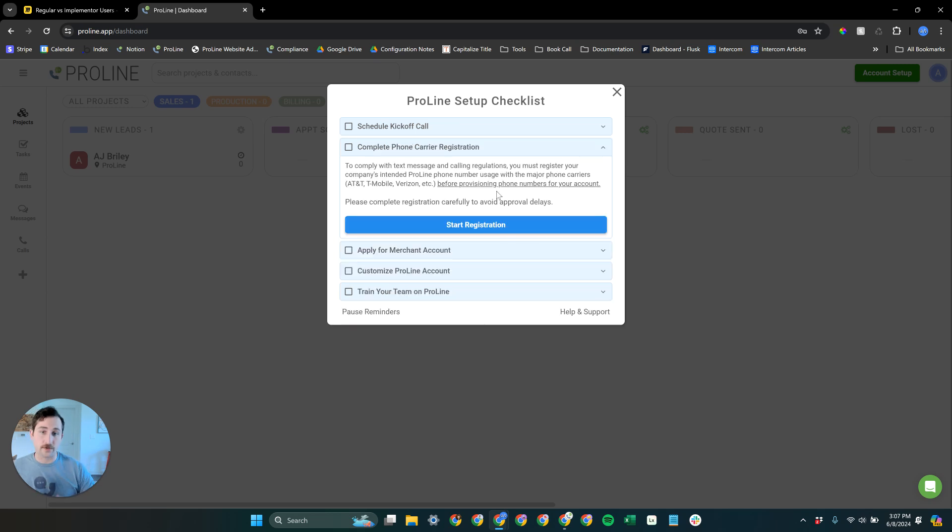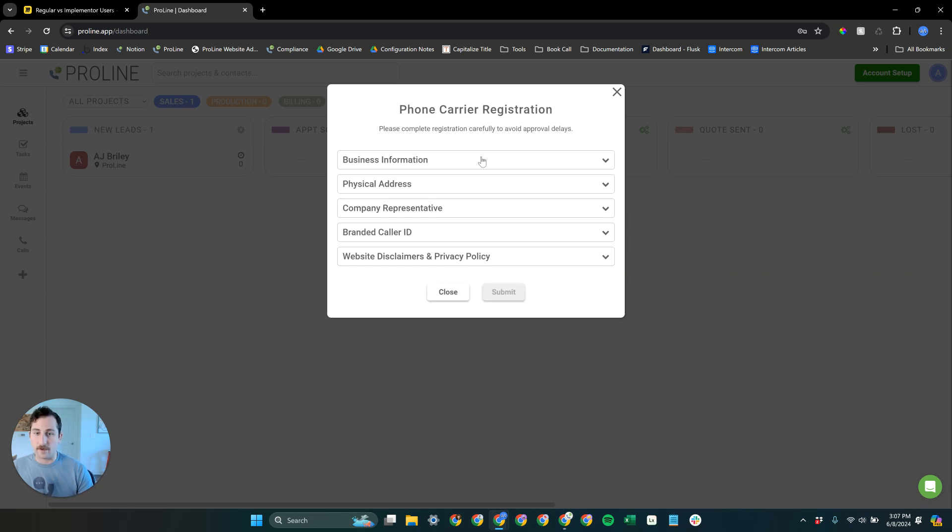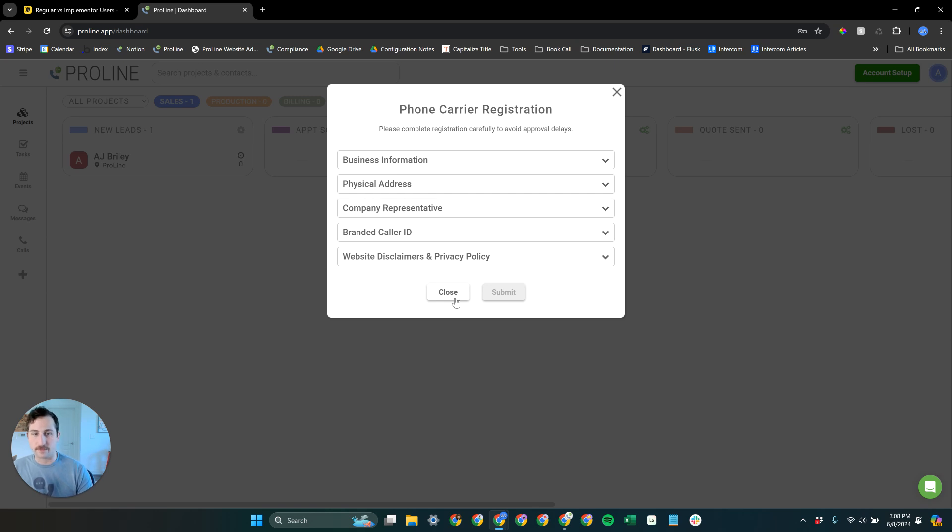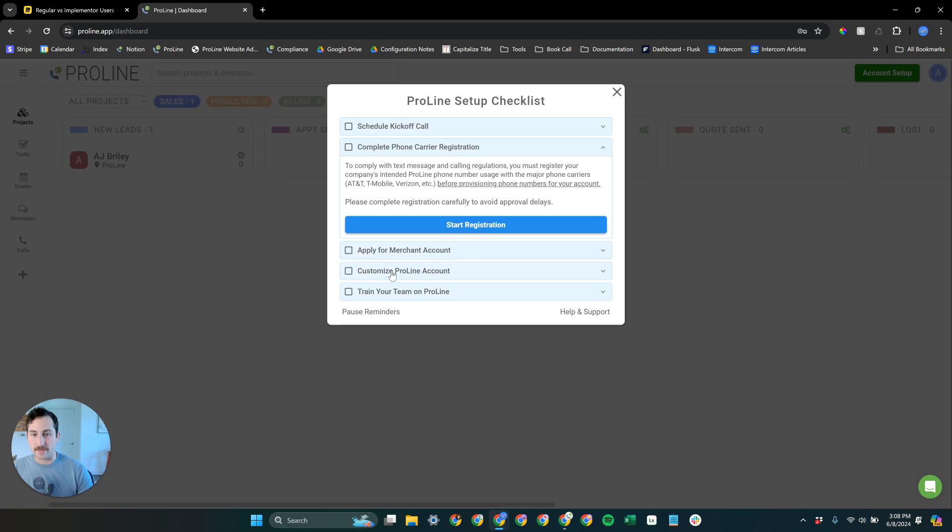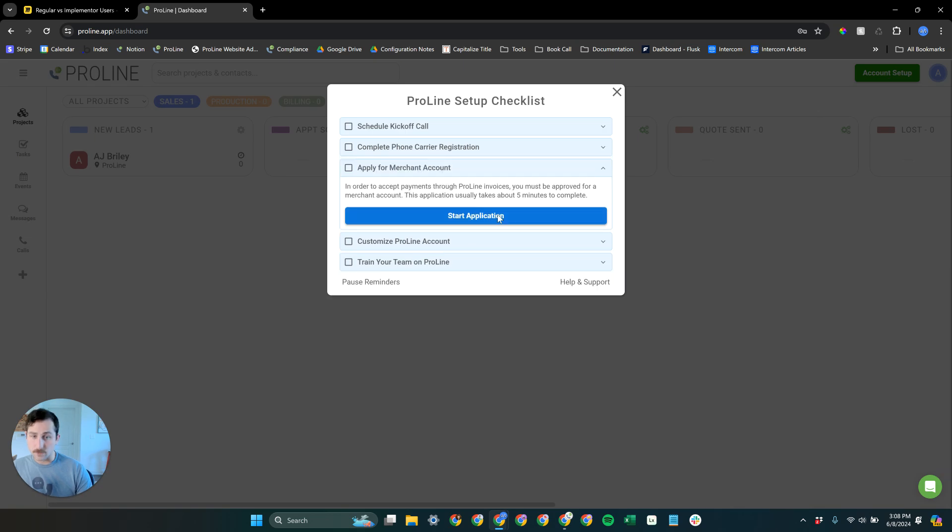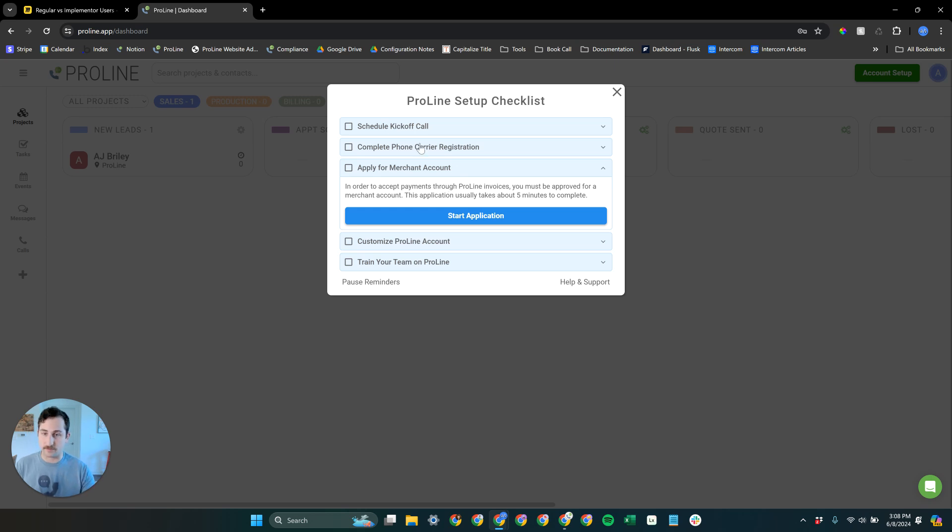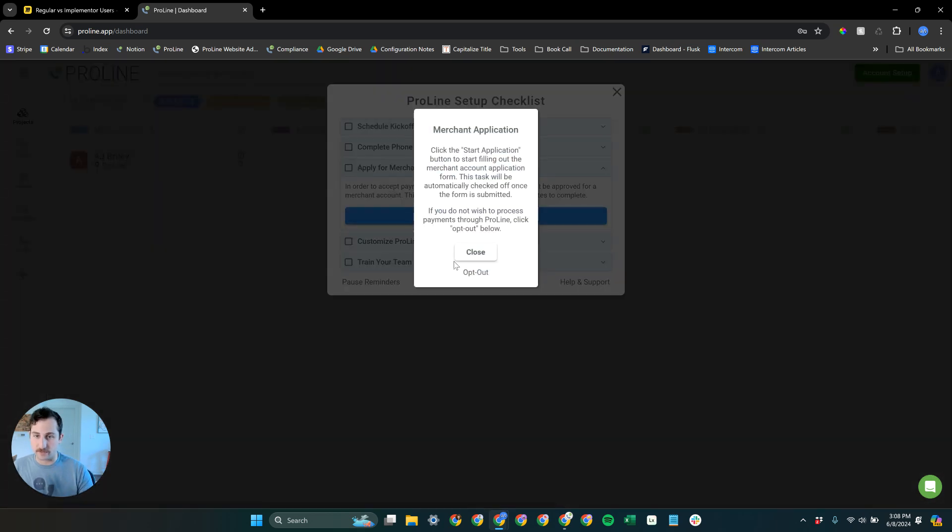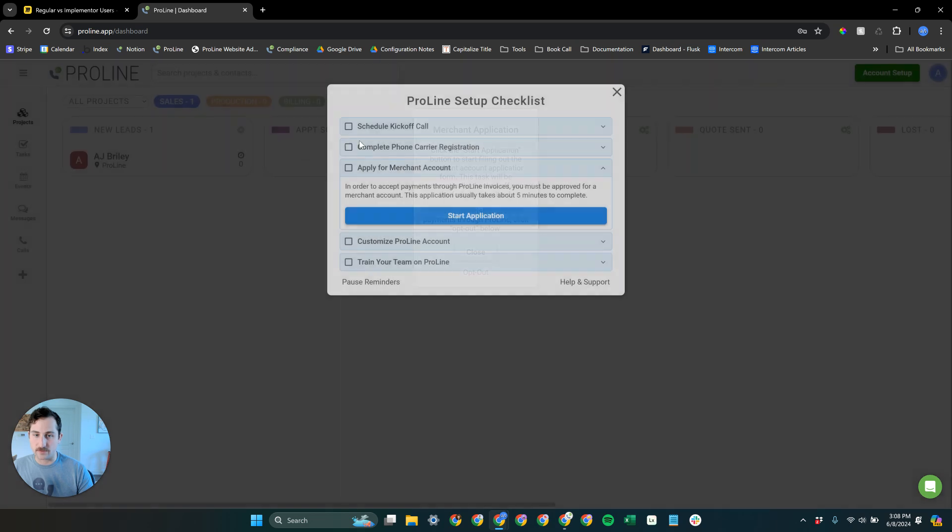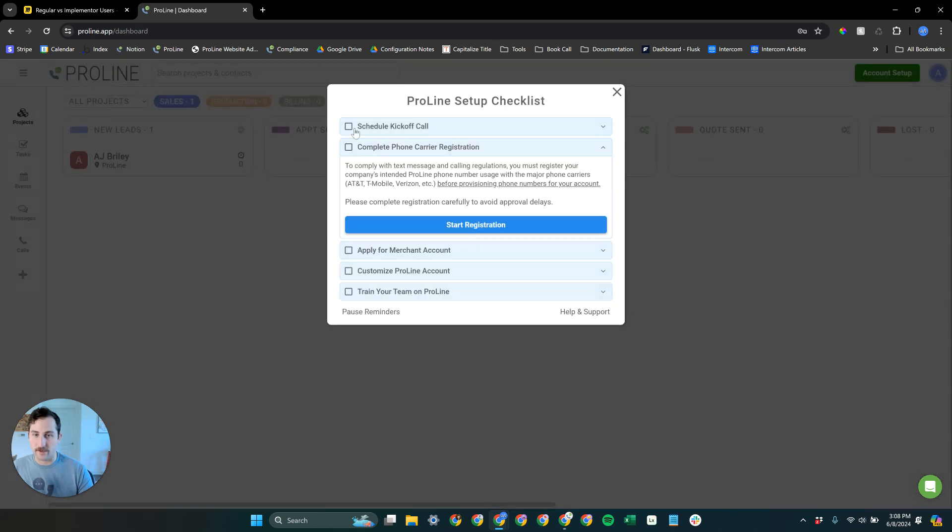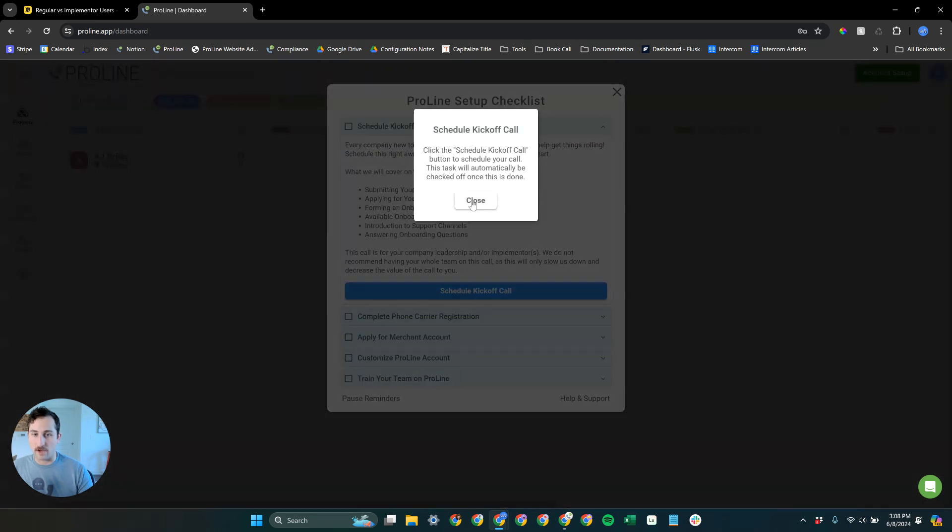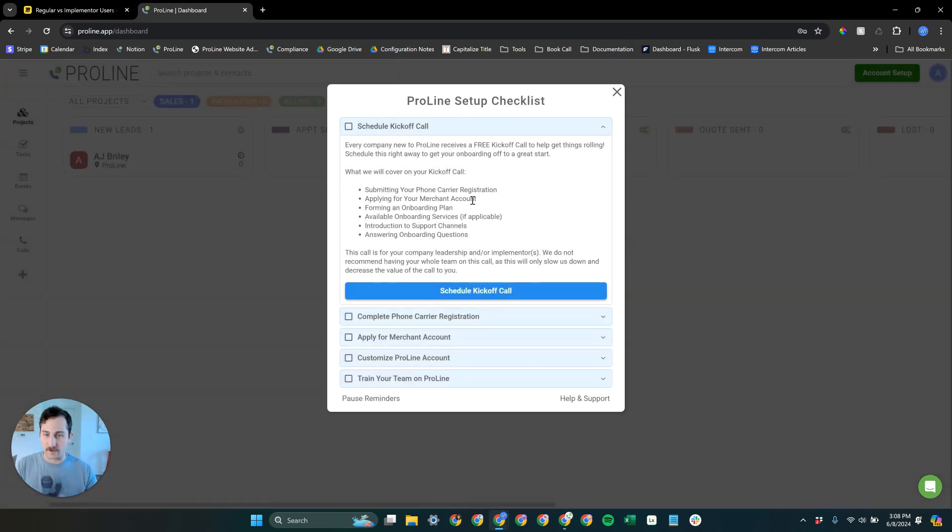The next thing is even while you're waiting for that kickoff call, go ahead and start this phone carrier registration process. Make sure that you have done all the stuff that needs to get done on your website for the disclaimers and privacy policy. Now one little tip here is if you're ever wondering how to complete something and check it off the list, you can always click on the checkbox and this will give you more information.